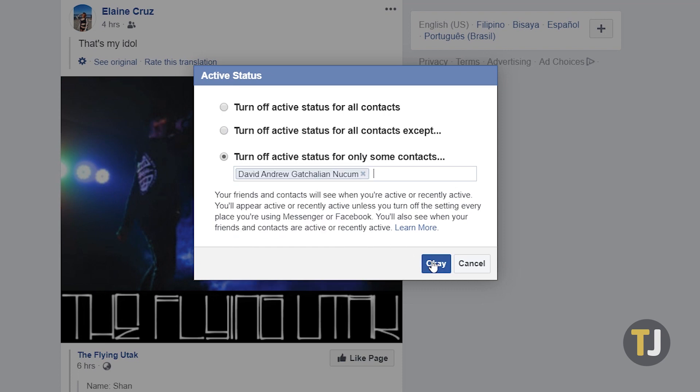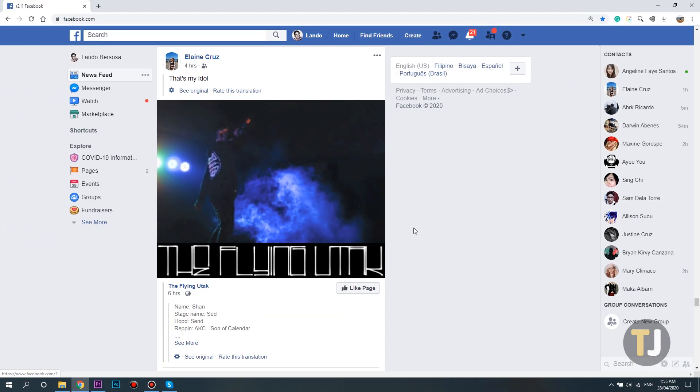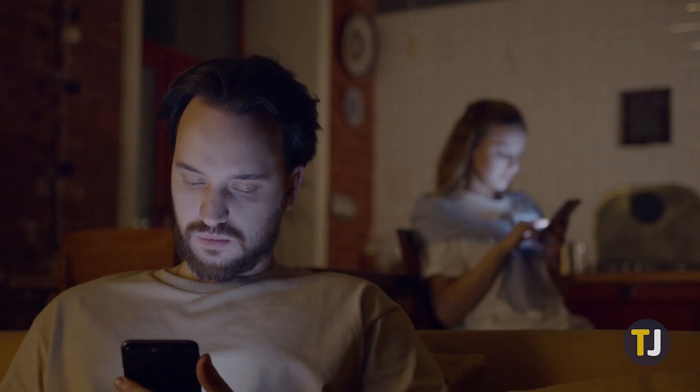Unfortunately, once you disable your active status on Messenger, it prevents you from seeing the active status of other people as well. Much like disabling read receipts on apps like iMessage, this is done out of the interest of fairness.